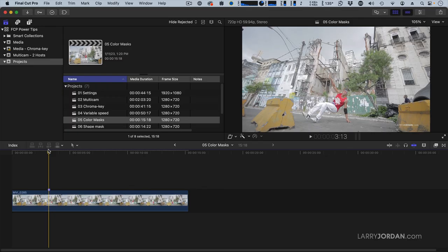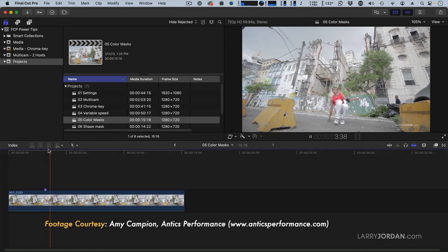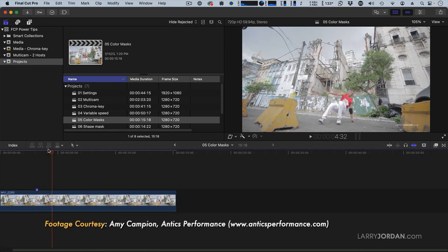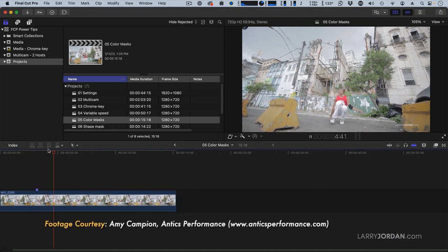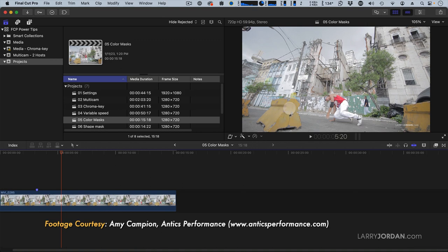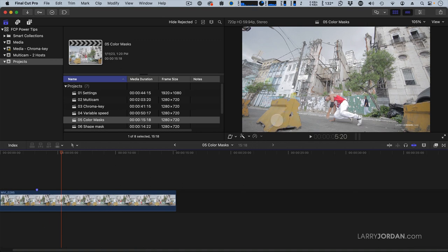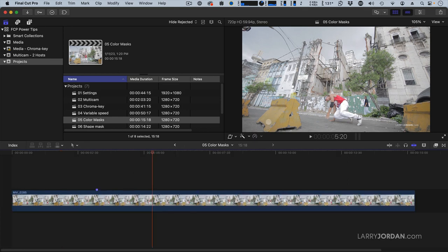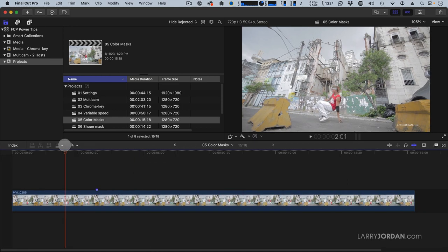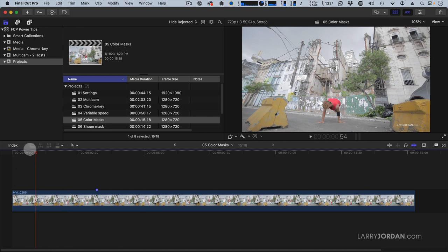Let's start with a color mask. Another shot from Amy Cat Fox Campion and these cement yellow barriers are nice, but I want to make them a bit more surreal. So how are we going to do that? Well, let's make sure we select the clip.